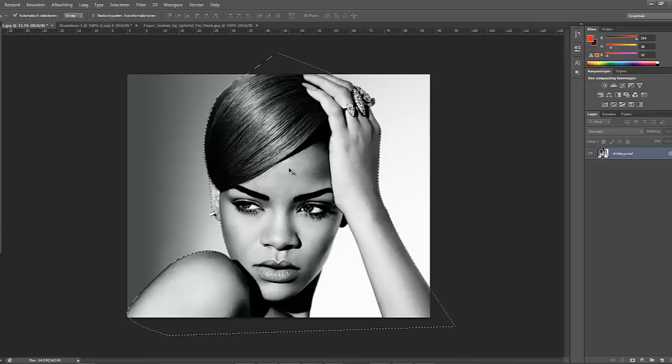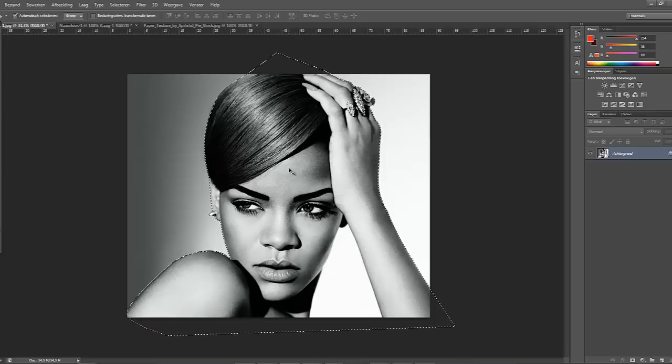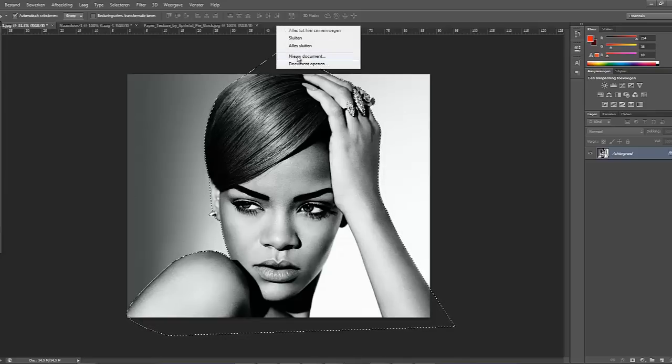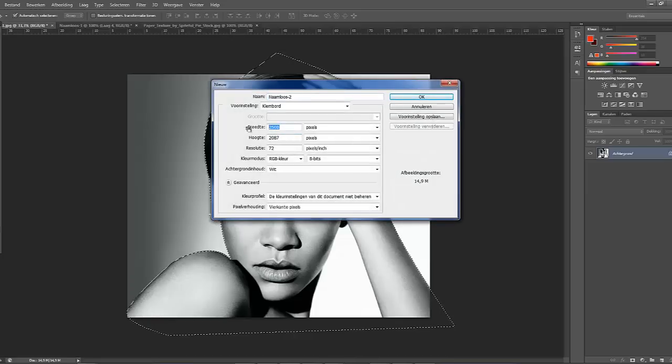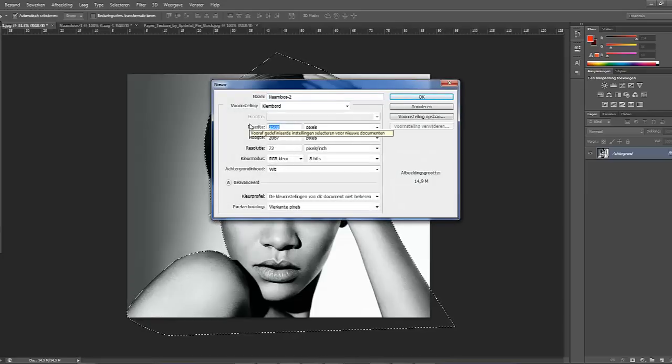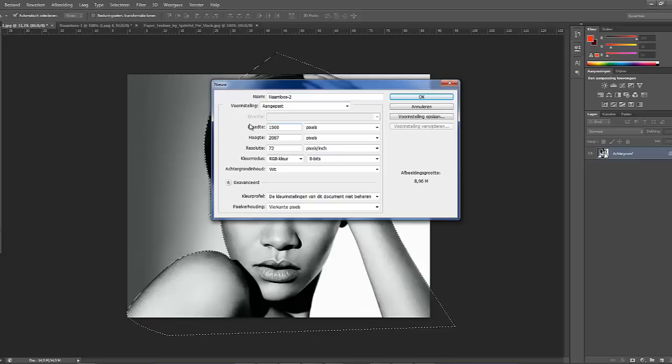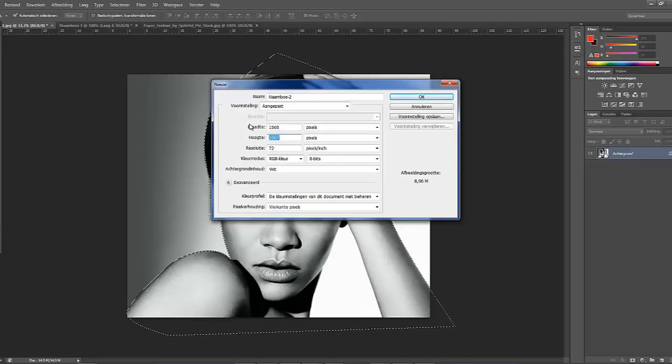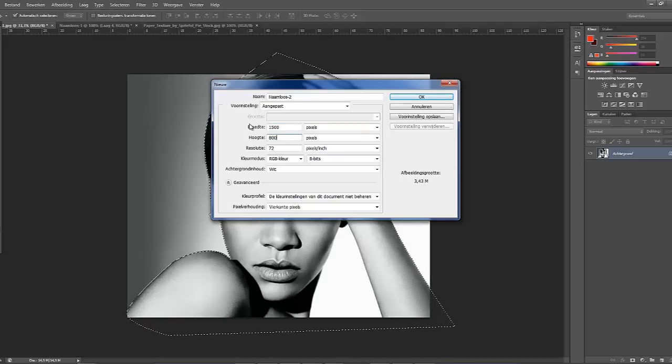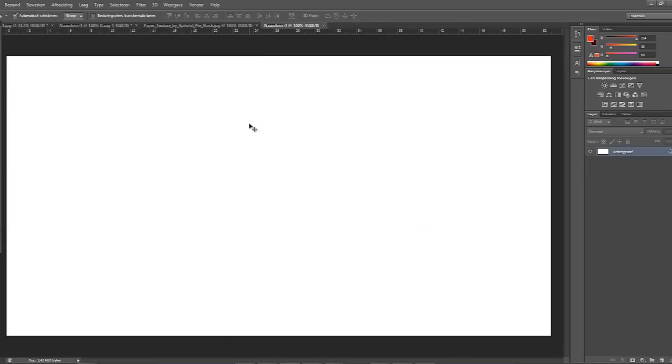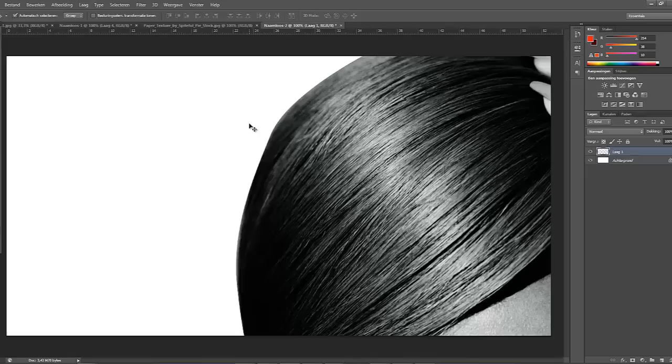So we're gonna do CTRL-C, copy it, then we're gonna make a new layer. I will be making this layer 1500 pixels wide and the height 800. Select OK. Now we're gonna paste the Rihanna render on there. So we're gonna do CTRL-V, like so.